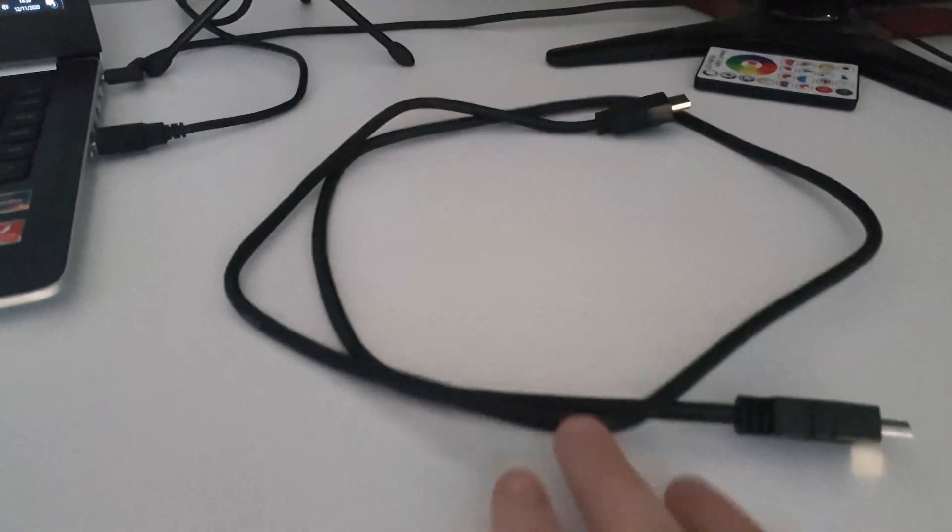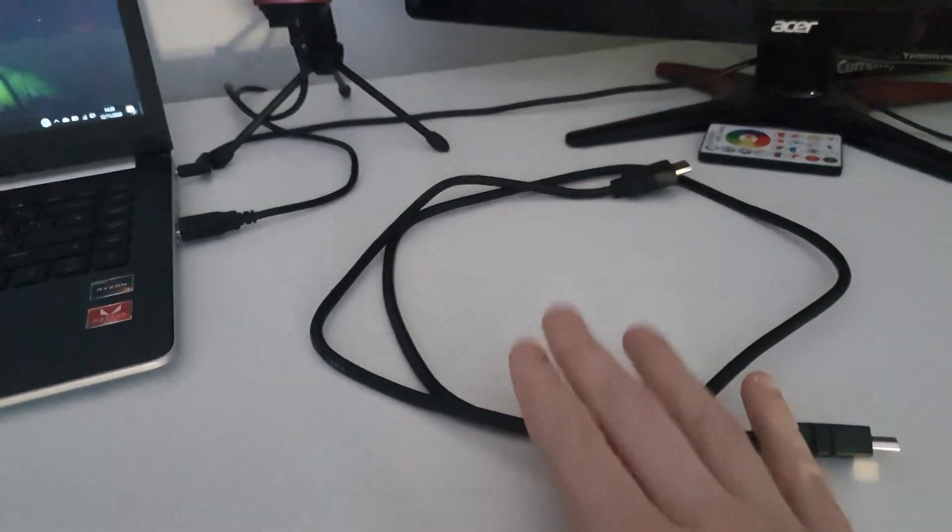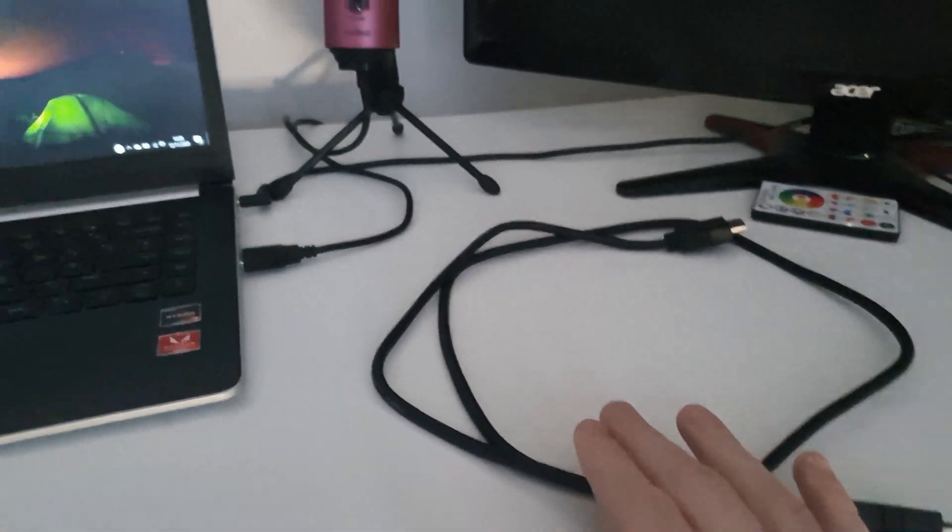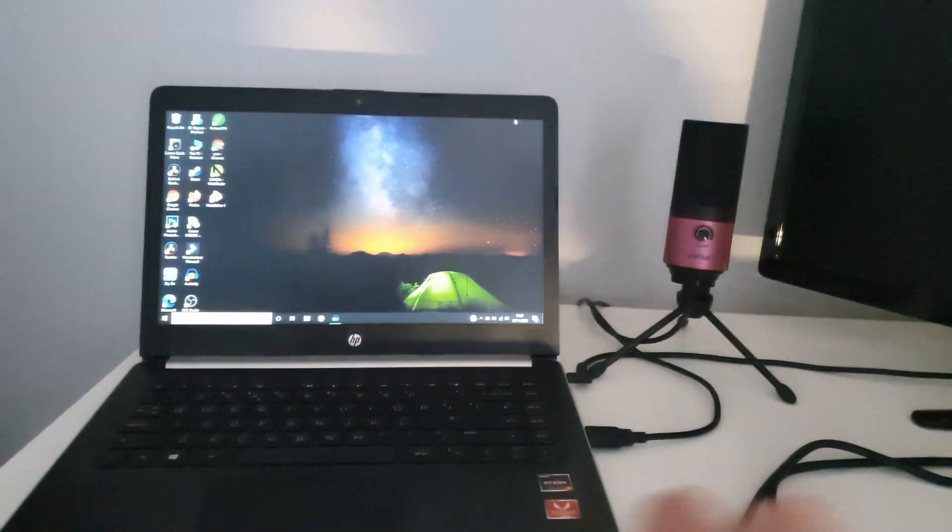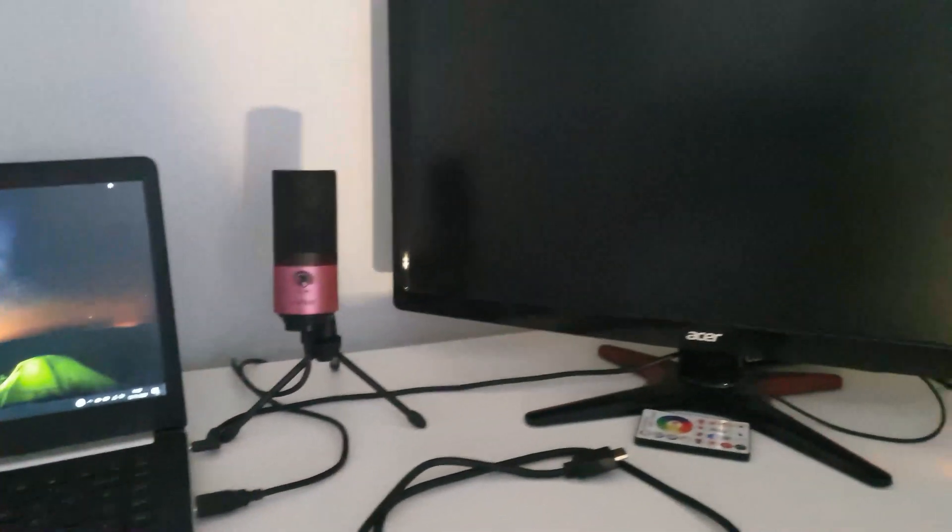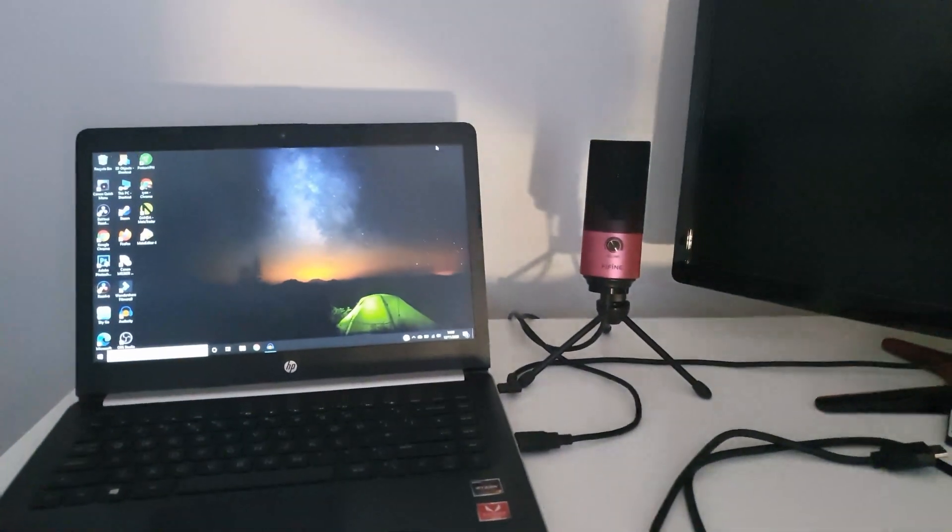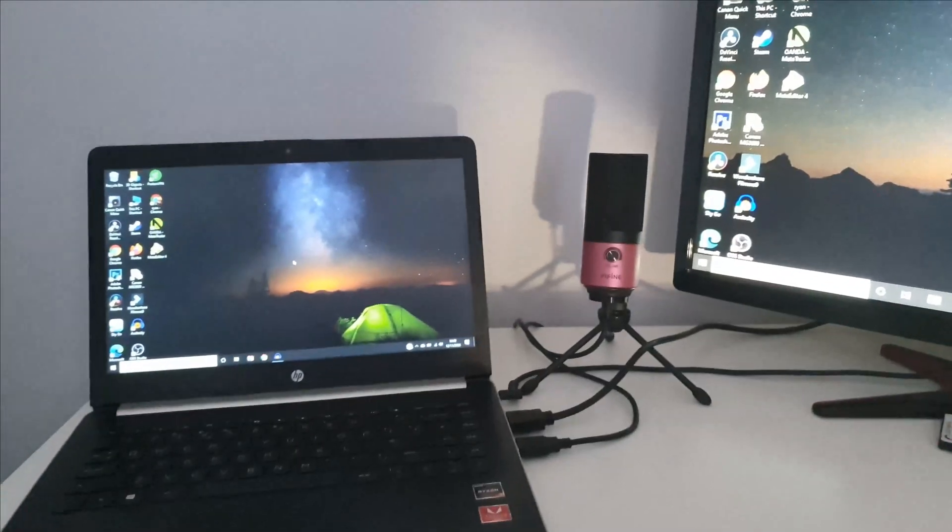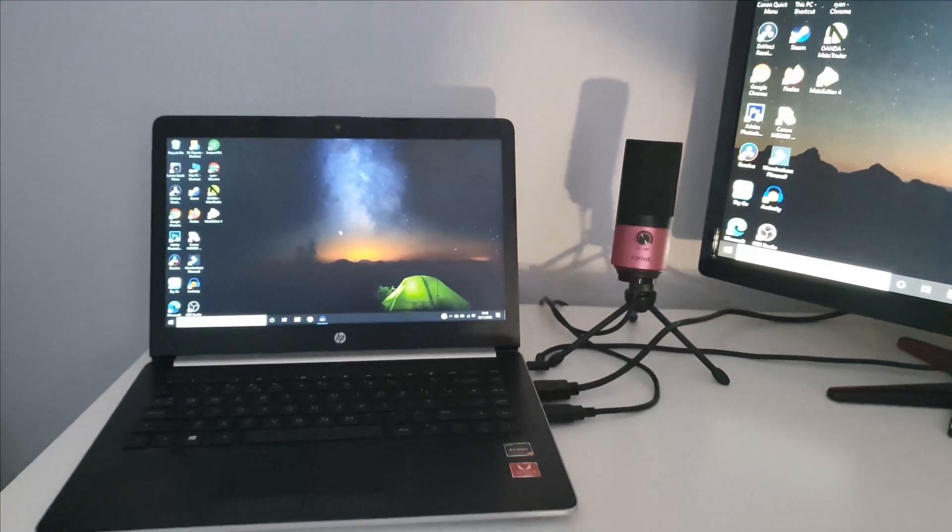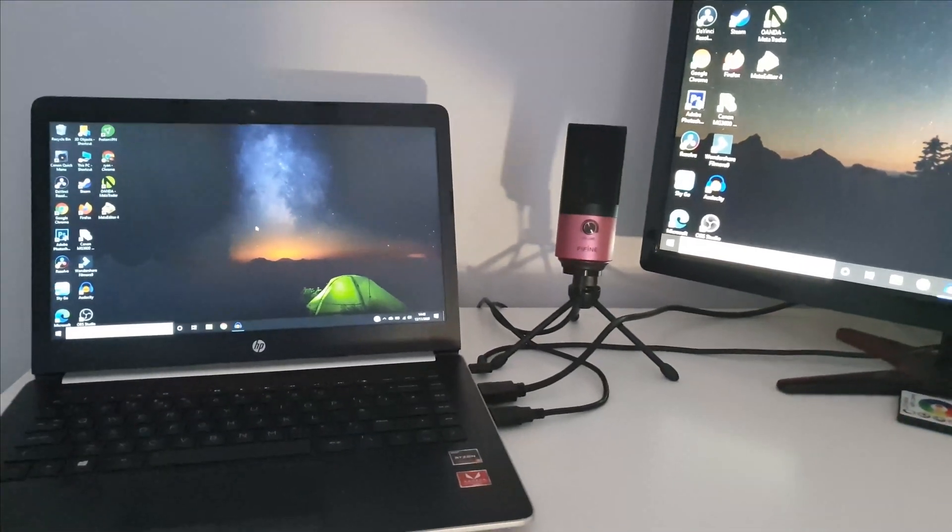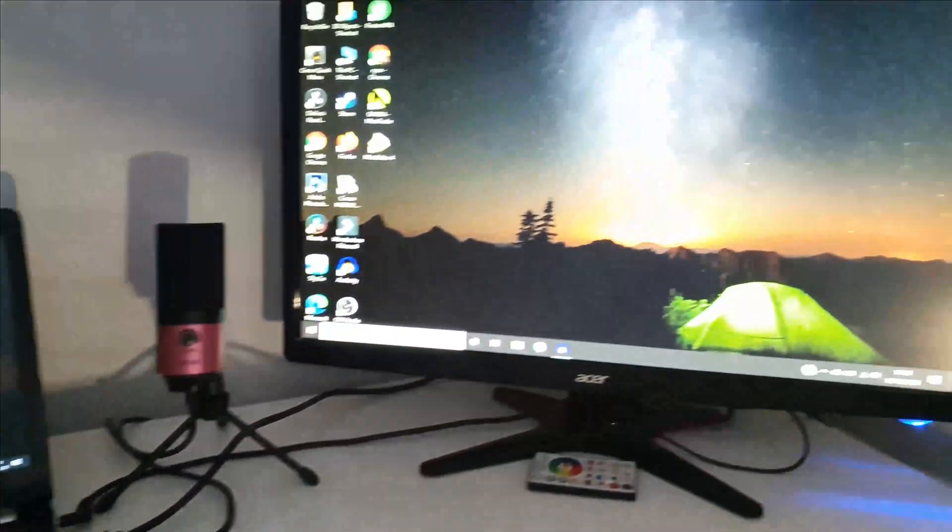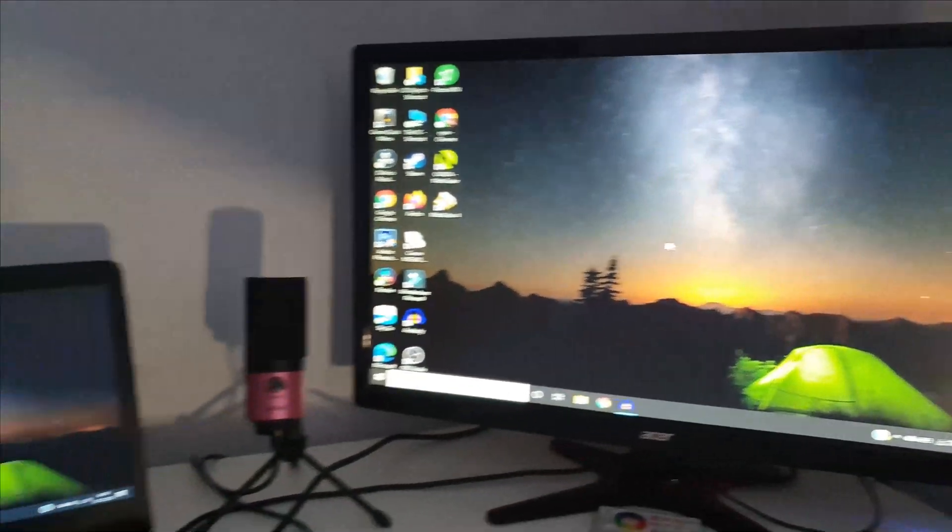The first thing you need to do is get yourself an HDMI cable, which you will need to project your screen onto your monitor. Once you've done that, all you need to do is plug in your HDMI, and I'll do that now.